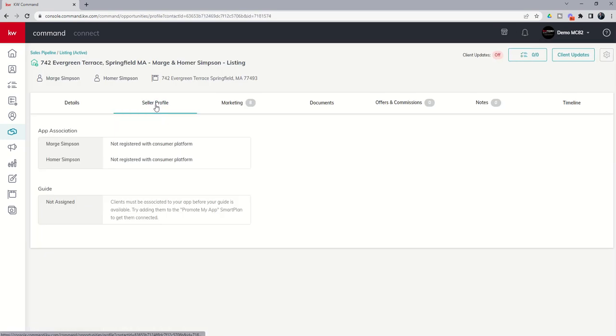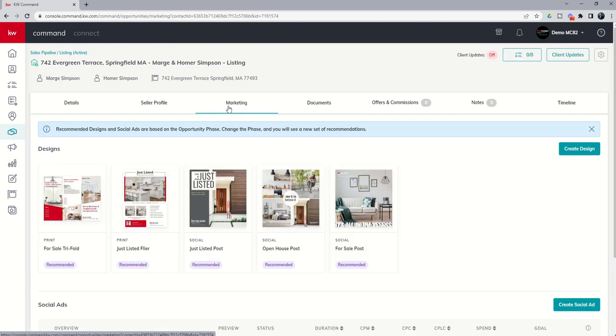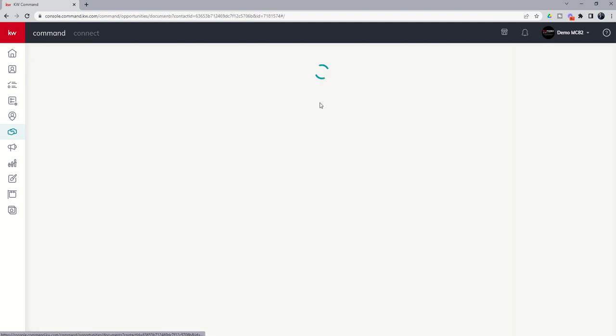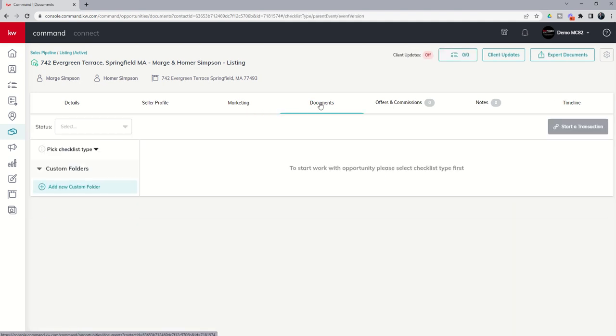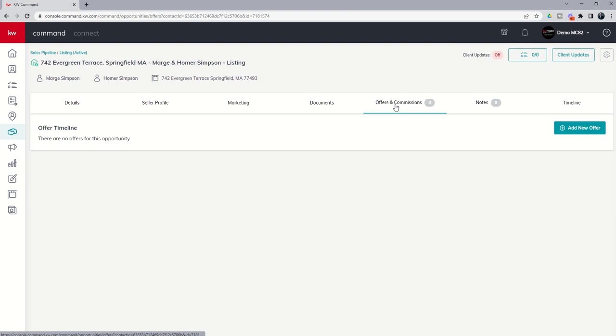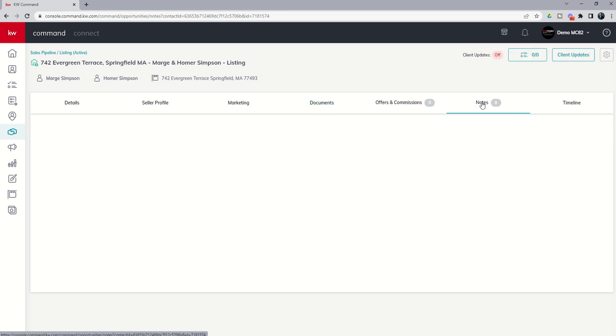Next up, you've got the seller profile. So we'll talk about that at a future date. You actually got a new marketing tab here. So if you haven't been in opportunities in a while, definitely recommend you check out this. We're going to come back to this when we get into the designs applet. Documents. This is where we can actually go through our market center checklist depending on which type of opportunity and which stage of the opportunity we're in. We'll talk about that obviously in the future. And then you can actually manage your offers and your commissions.